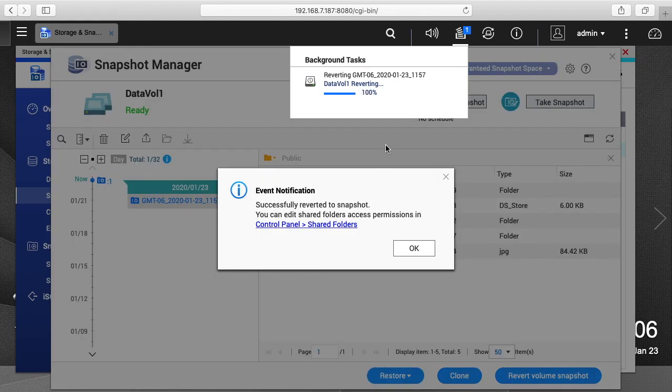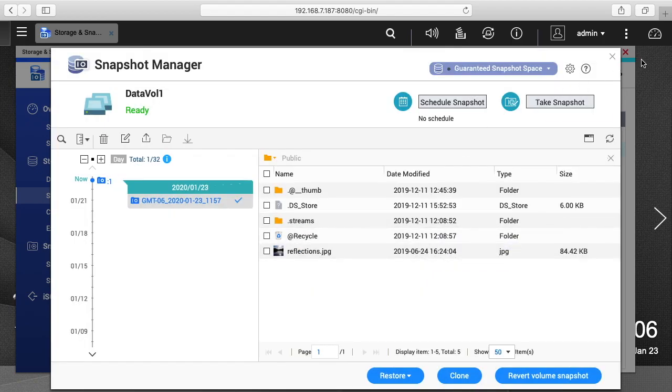Okay, so we got an event notification that it successfully reverted to the snapshot. So I'll hit okay here, I'll close this down.